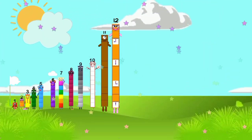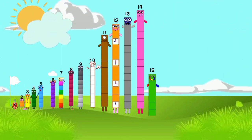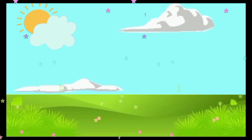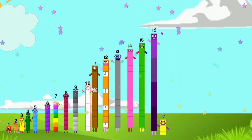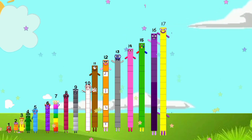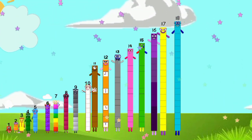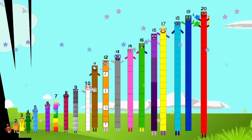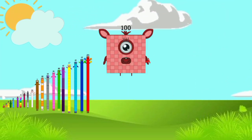Eleven, twelve, thirteen, fourteen, fifteen, sixteen, seventeen, eighteen, nineteen, twenty.